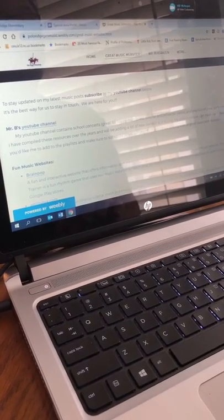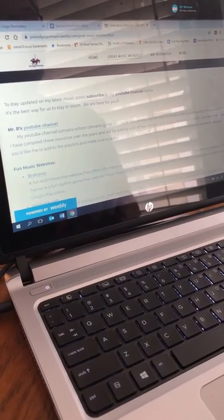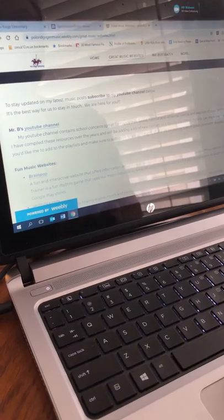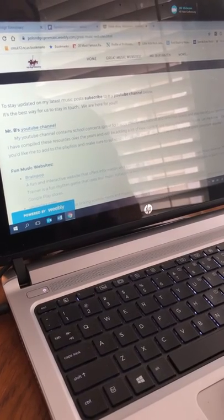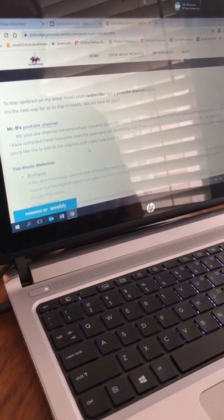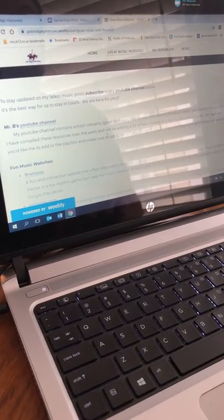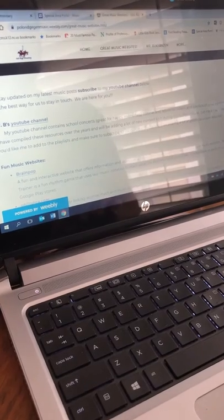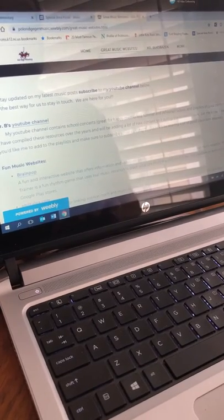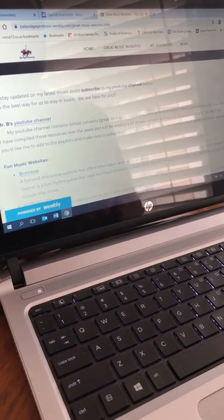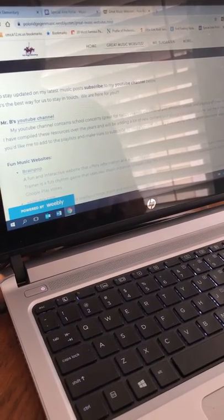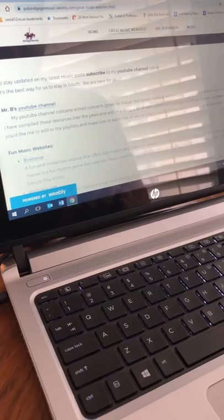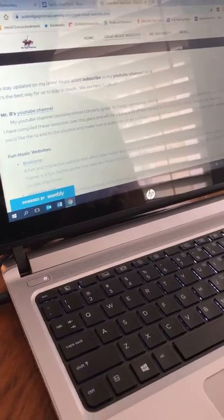I've compiled these resources over the years. We'll be adding a lot of new content during the school closure. Let me know if there's something you'd like me to add to the playlist and make sure to subscribe so we can stay in touch. This is a really important thing. Now let's get the camera back on me for a second. Thanks to my son Jaden for video recording me.